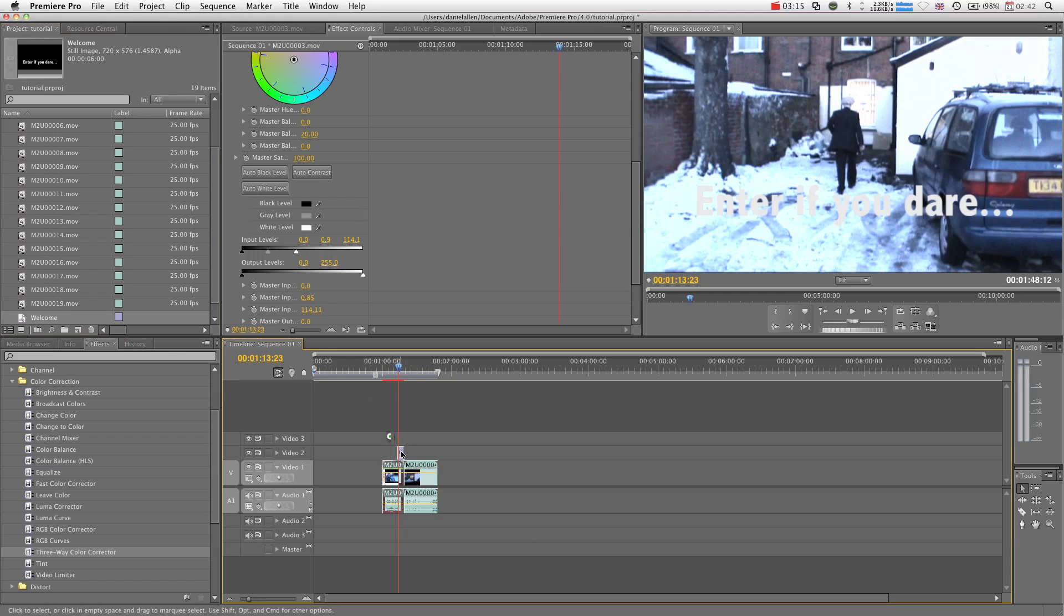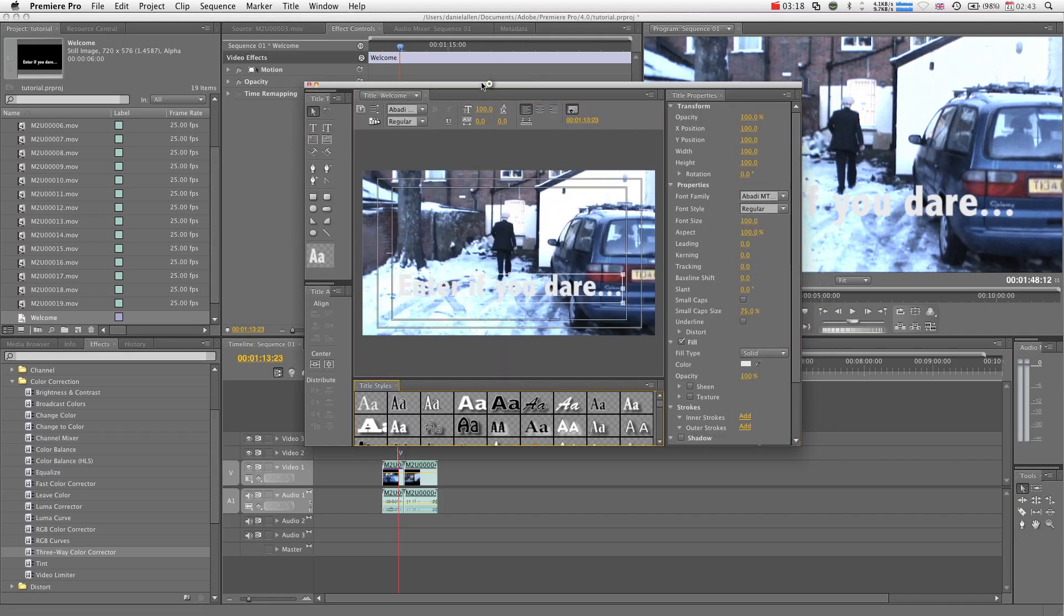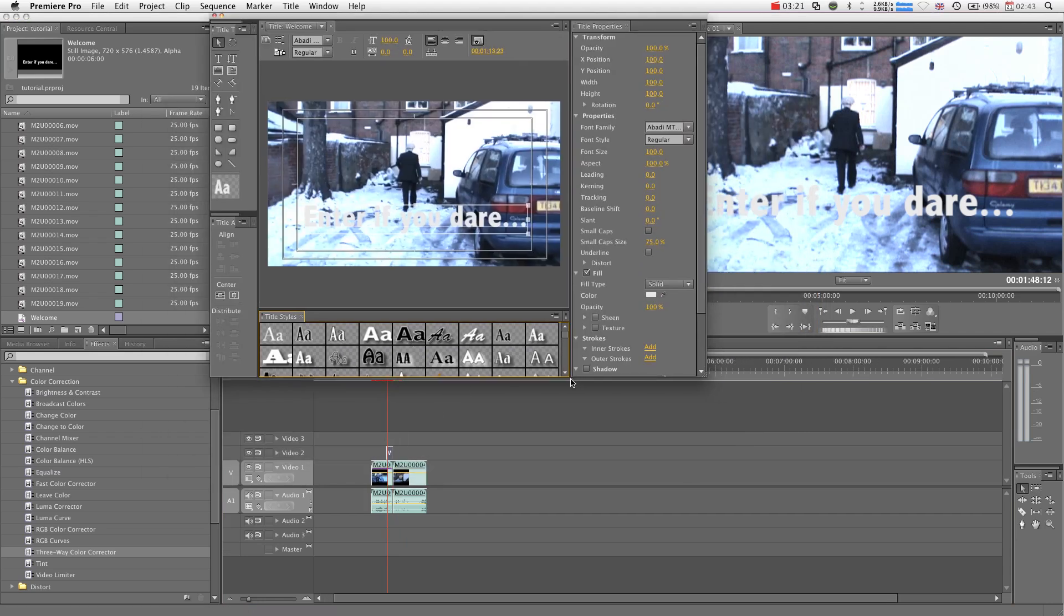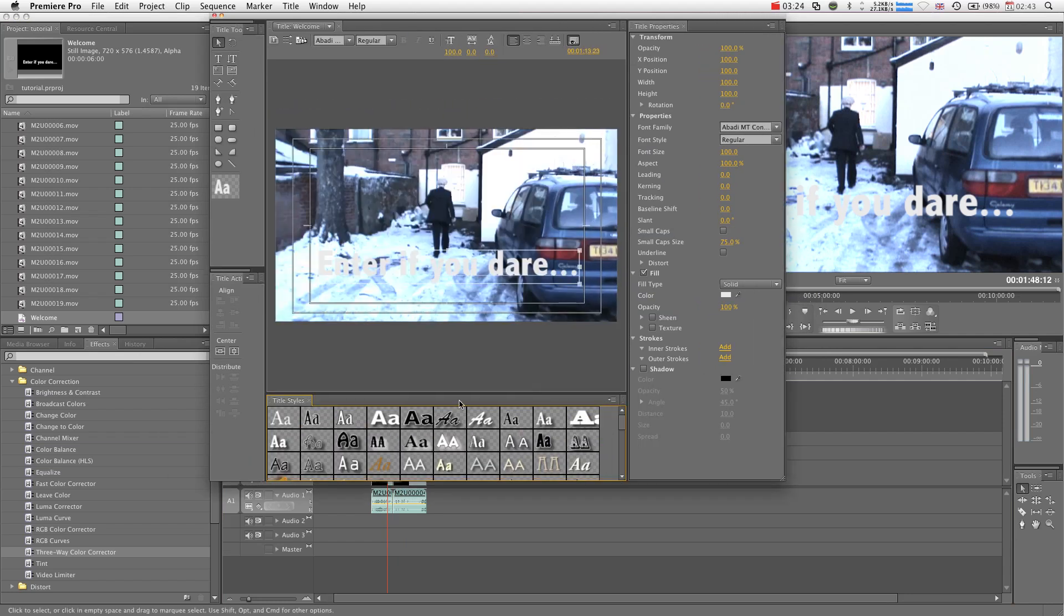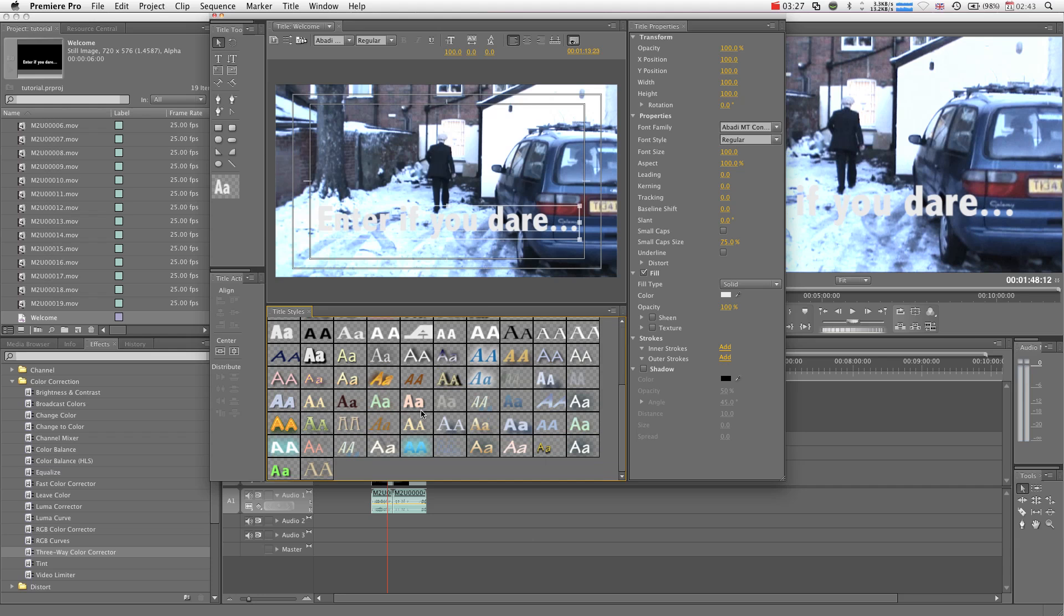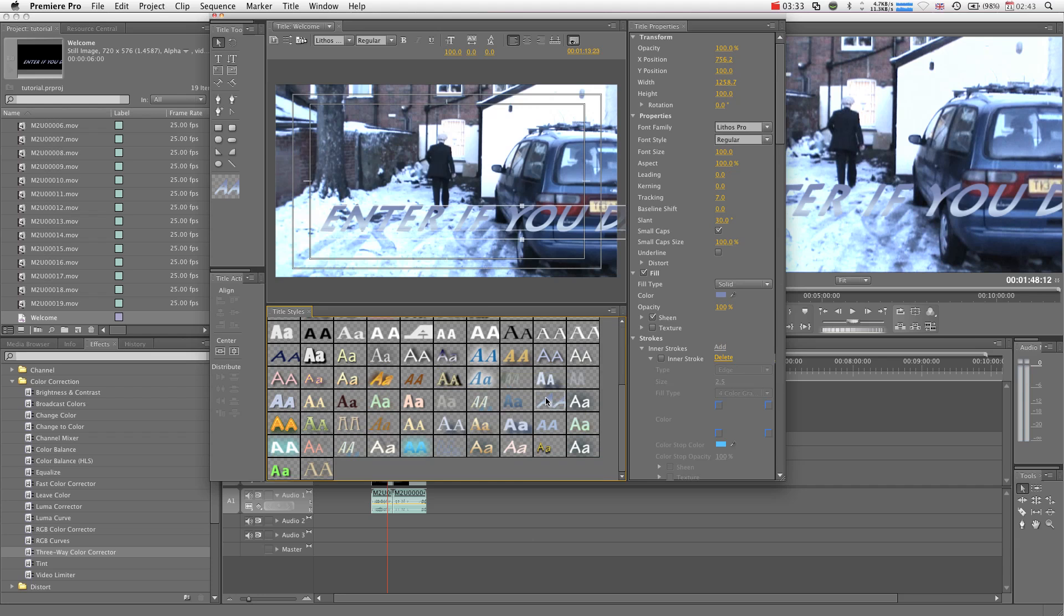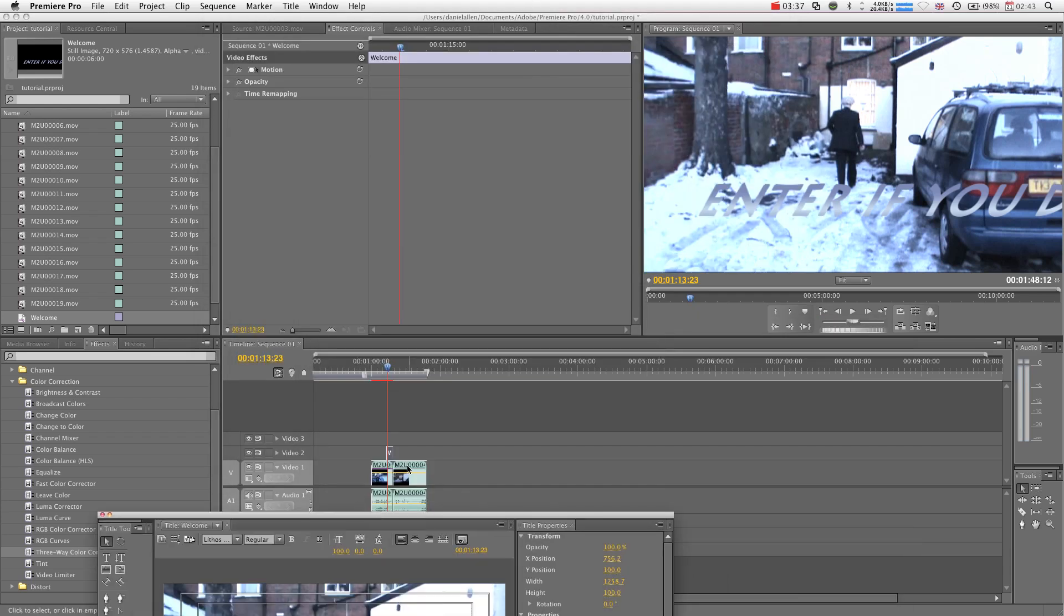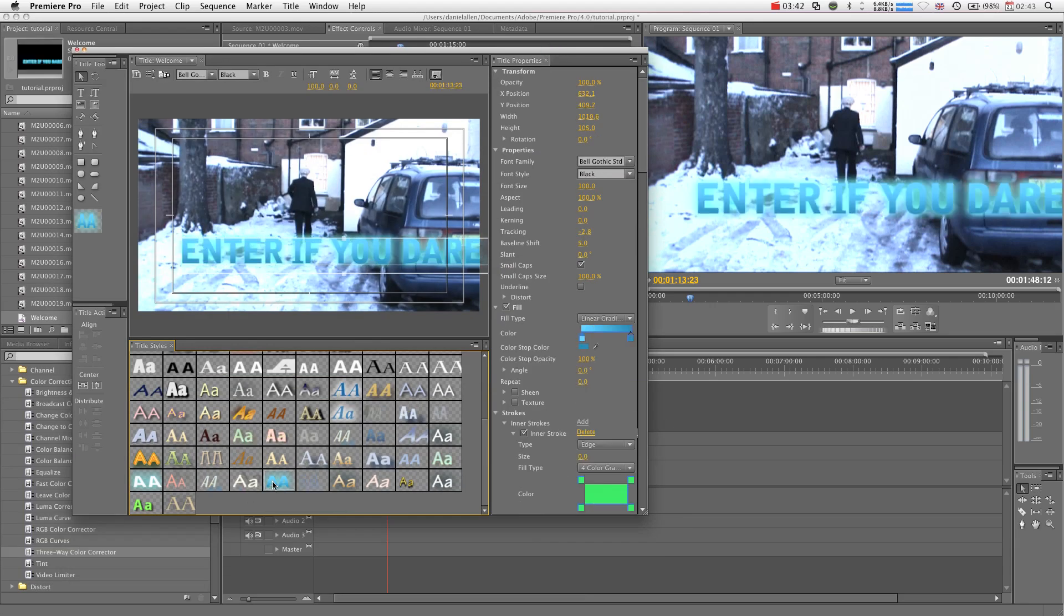If we double-click the text, it brings us straight back into the text editor. There's some cool preset styles in here. If you have a look, got some wicked cool stuff. Some of this ice stuff might look good, and because our text is already in our timeline, it will appear in the viewer. I think this ice text will look quite good.